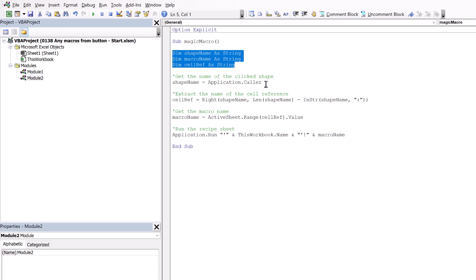We start by getting the shape name. And this is based on the application dot caller. Now whatever shape we click, that is the name that is passed across as the application caller. So therefore, having our shape name as range colon F2, that means our variable shape name is now equal to range colon F2.